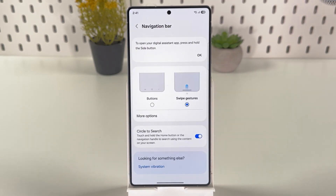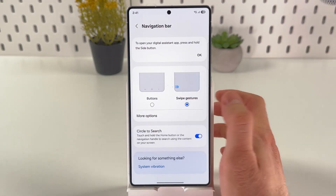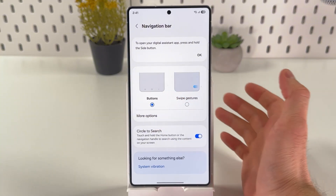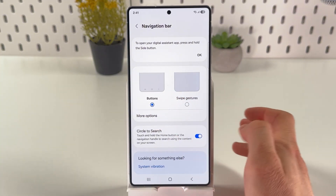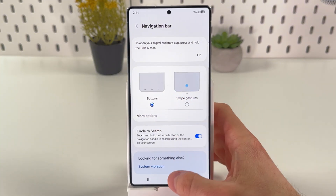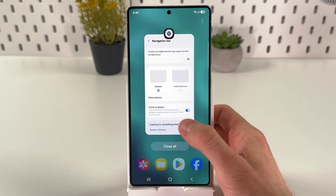Here you can switch between swipe gestures, which I have now, and buttons. So simply tap on buttons. Now we've switched, so they're usable.